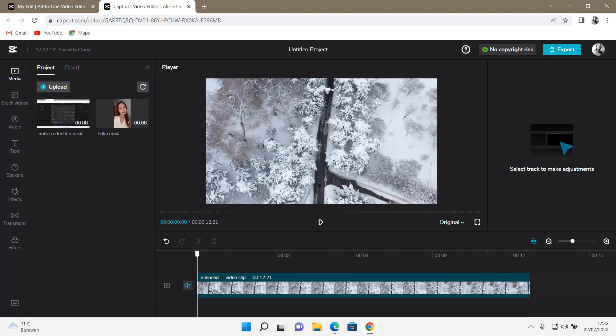Hey guys, and welcome back to this channel. In this video, I will be showing you guys how you can add noise reduction to your audio on CapCut Browser.